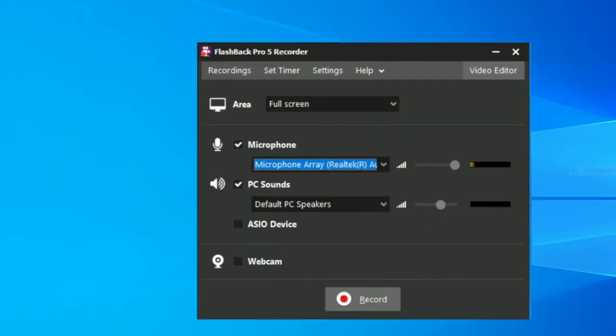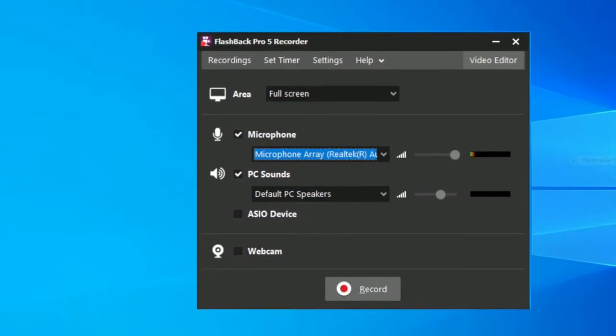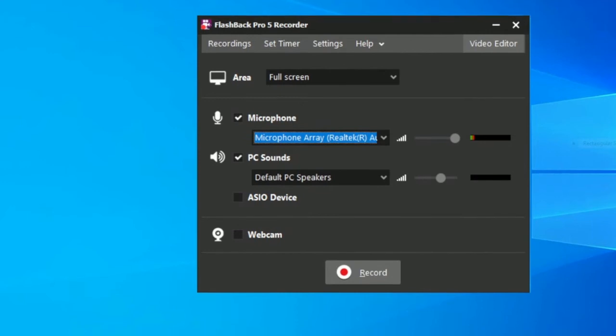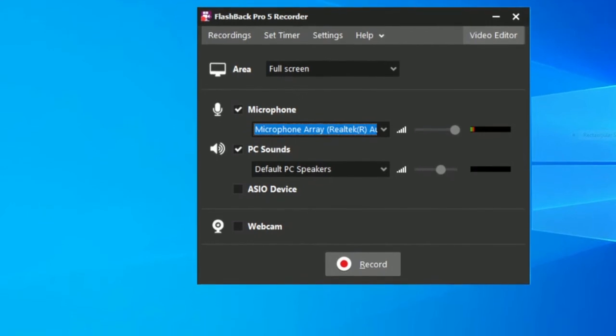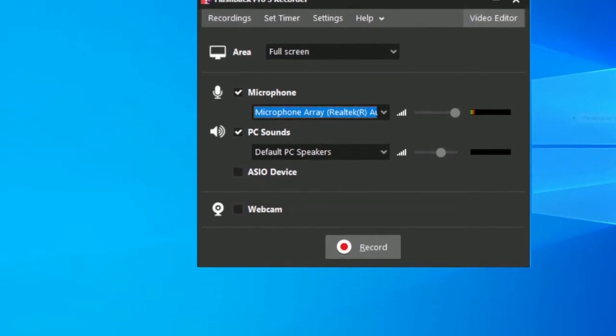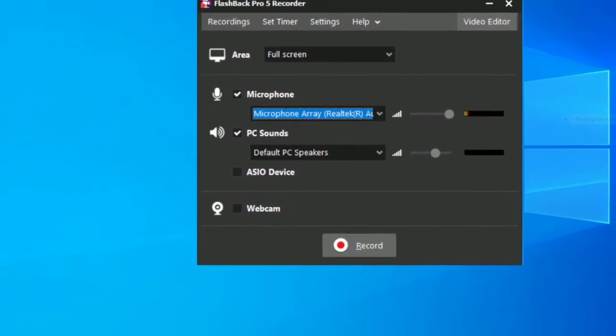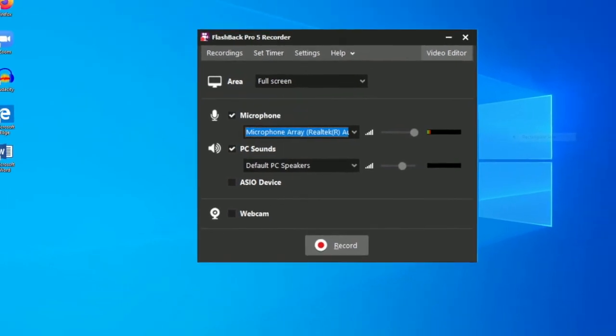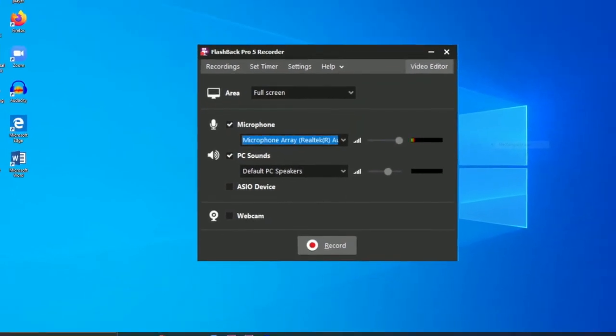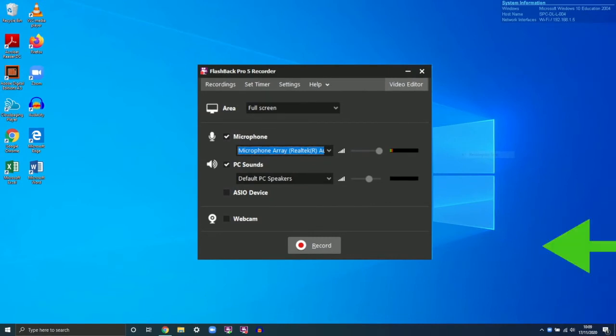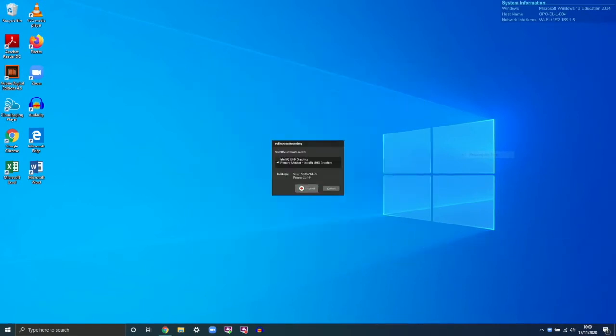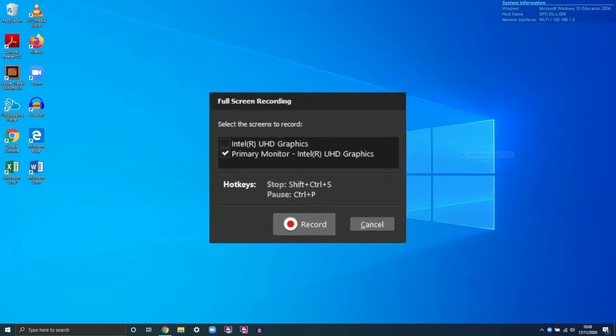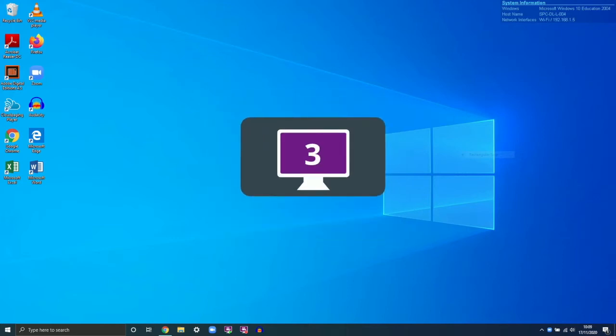Then we select if we want the screencast to record the sounds of our microphone, record the sounds of our PC—if you're using YouTube videos or anything like that in your screencast you'd make sure that was selected—and also the webcam. Tick if you want the video of your webcam to appear in the bottom corner. Finally, hit Record. Now you're asked which screen you would like to record. In this case, I have a laptop and a secondary monitor, so I can choose either or both of those.